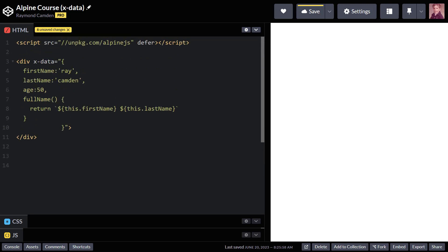Now, one last thing I'm going to point out. Yes, this is a working AlpineJS application, I've defined variables, I've defined methods, but not a darn thing is actually being rendered in my browser. Well, you'll have to see how to actually use this information in the next video.